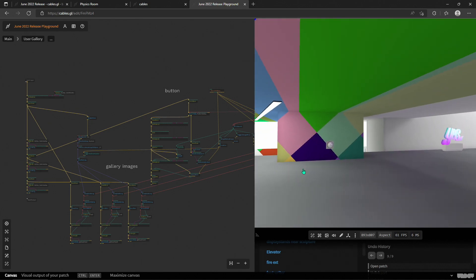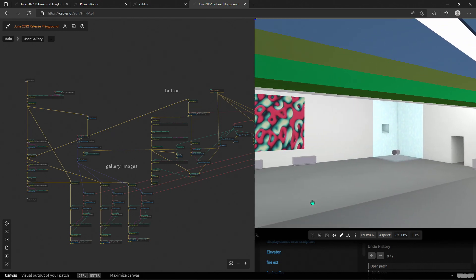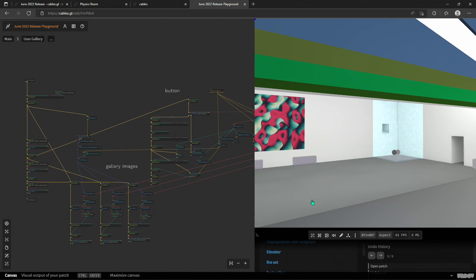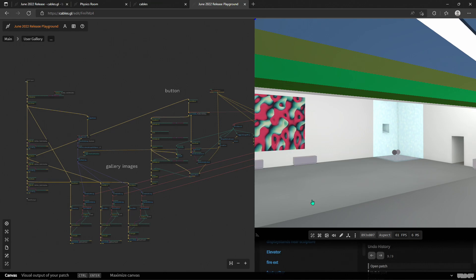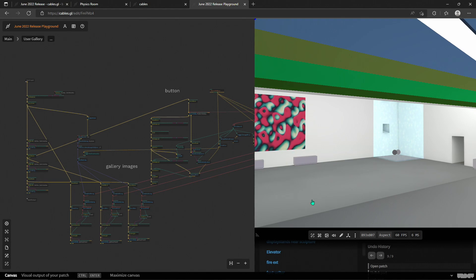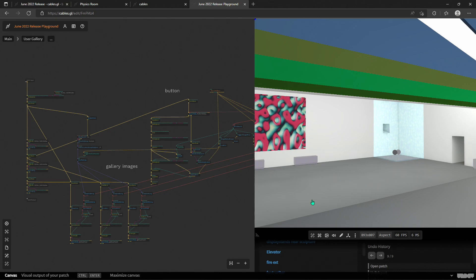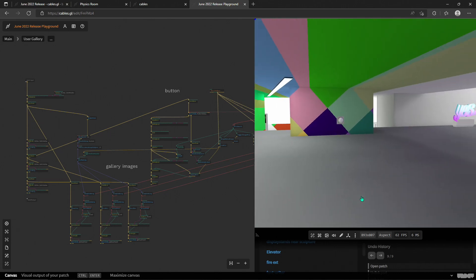Anyway, that's all I wanted to show you this time. Play around with this room, tell us what you think. See you in Discord, and on the discussions on our GitHub page — post questions, tutorial requests, feature requests, or operators you've created that you'd like included in the next update. See you soon with more of the June 2022 feature update overviews. Bye!